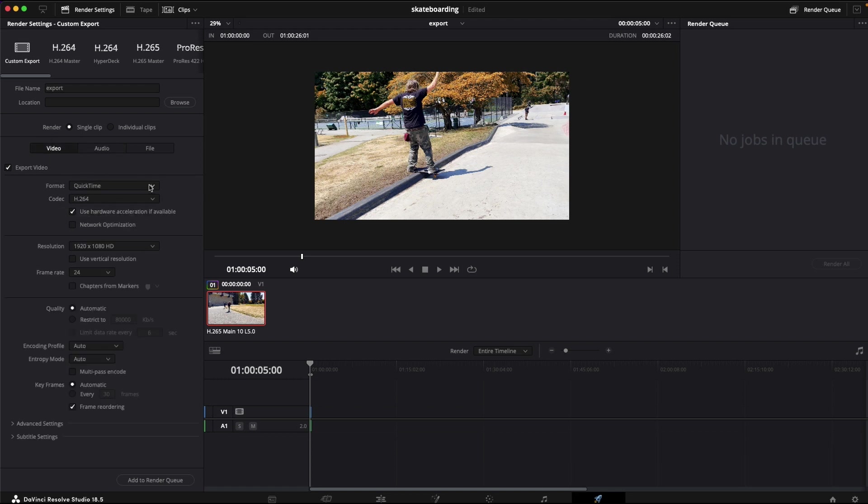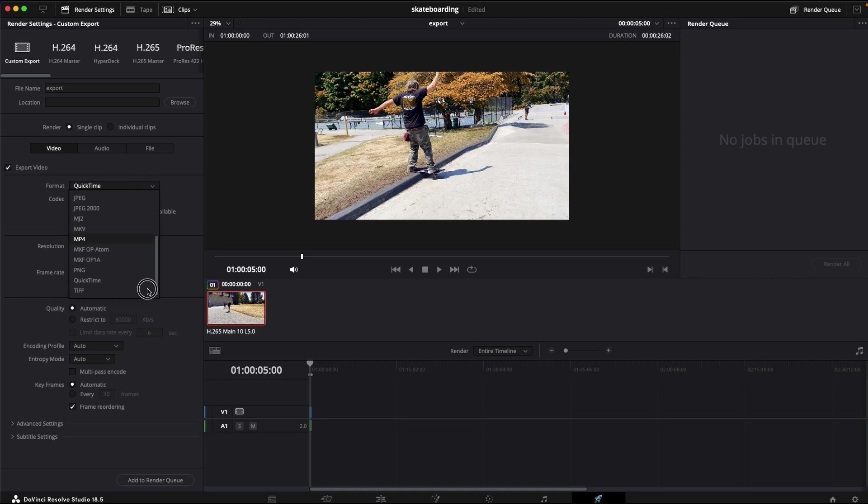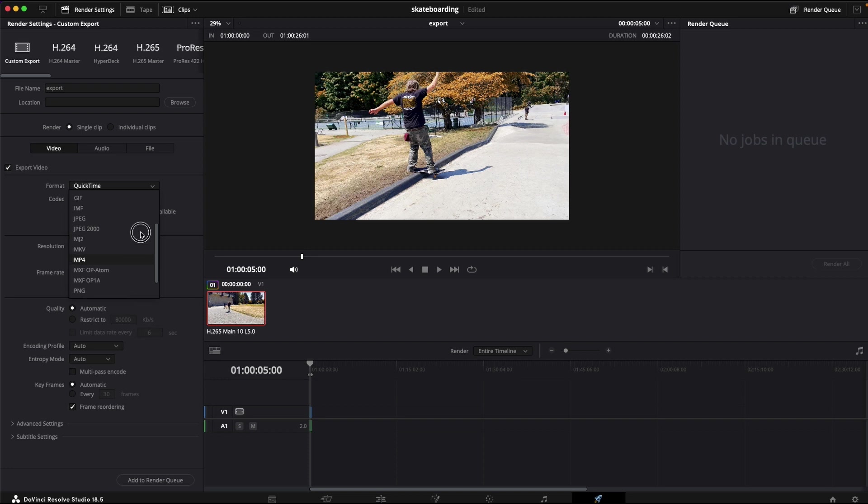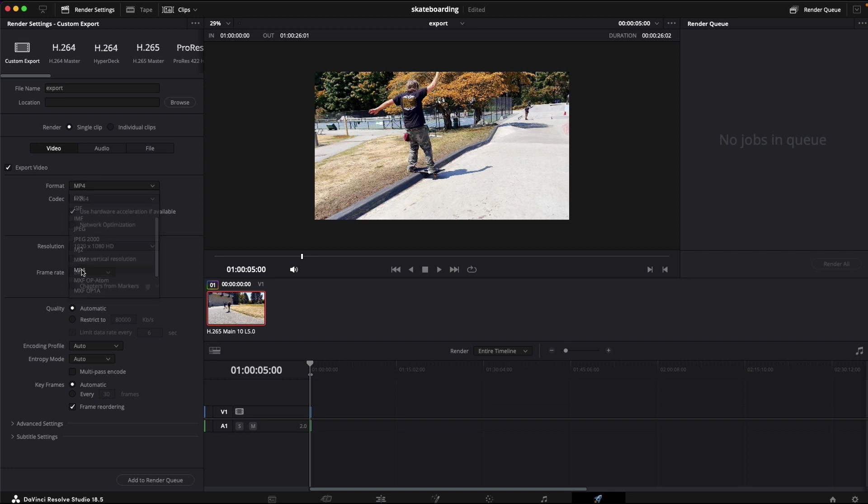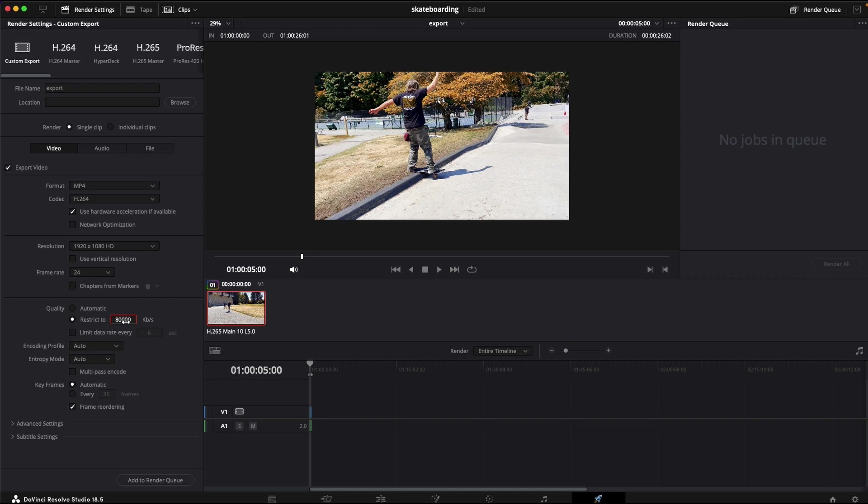And you have your different options here. You have QuickTime, all sorts of different options, but for basic web you could use QuickTime or an MP4. In this case, I'm going to use MP4 H.264, 1920 by 1080. You can do automatic quality or restrict to.